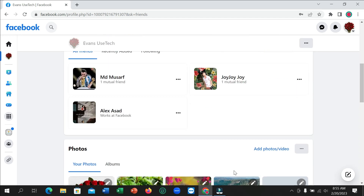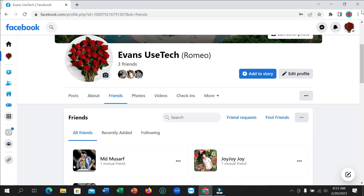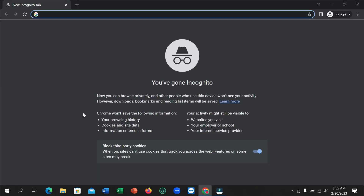I don't know if Imahawk — my friend's Facebook account — is missing because he blocked me or because he deactivated his account. I need to confirm it. For that reason, I click the three dots and open a new incognito window.